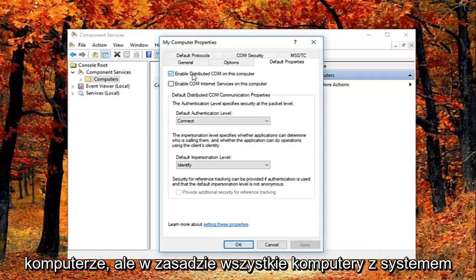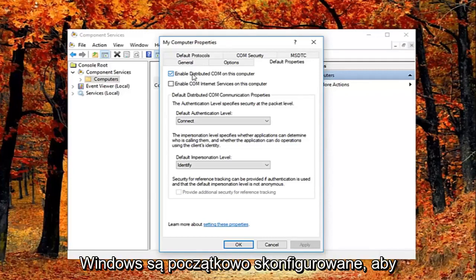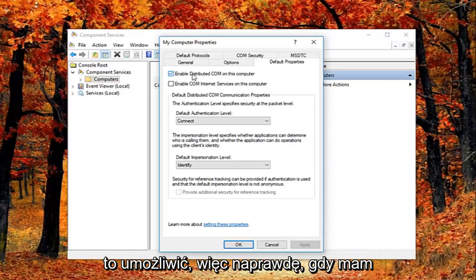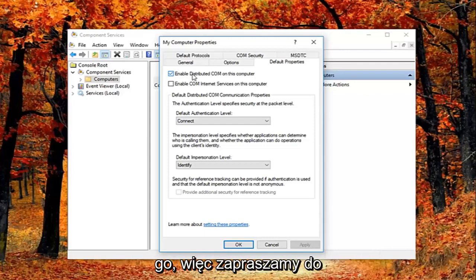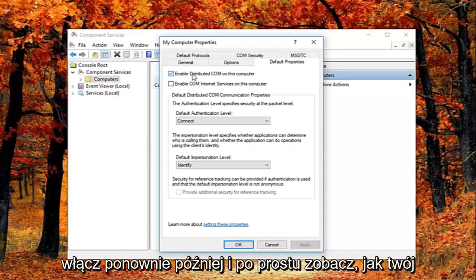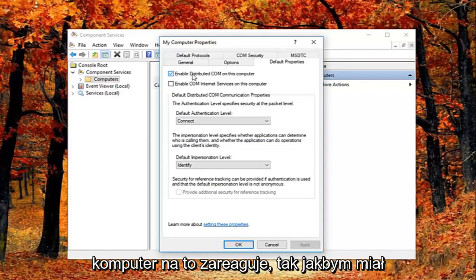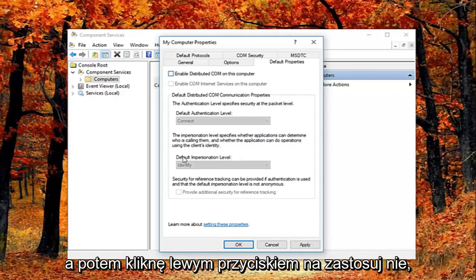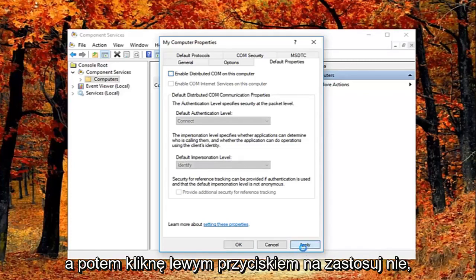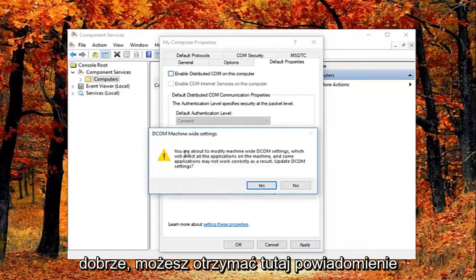So this could affect software that's installed on your computer, but basically all Windows-based computers are initially configured to enable this. So it really might not have a beneficial effect on your computer by having it enabled. You're welcome to re-enable it later and just see how your computer reacts to it. So I'm going to just basically uncheck it right here, and then I'm going to left click on apply and OK.